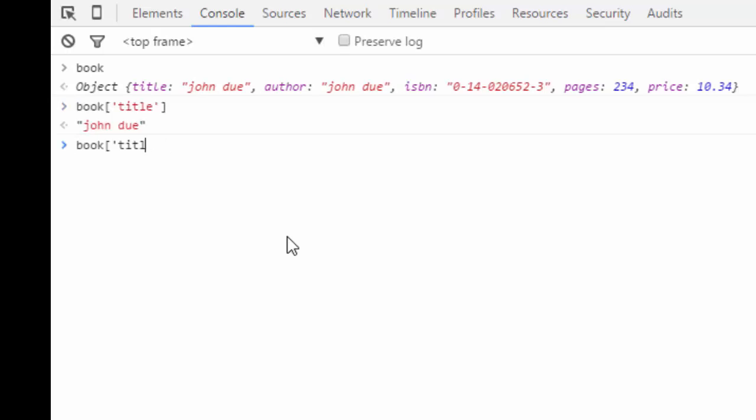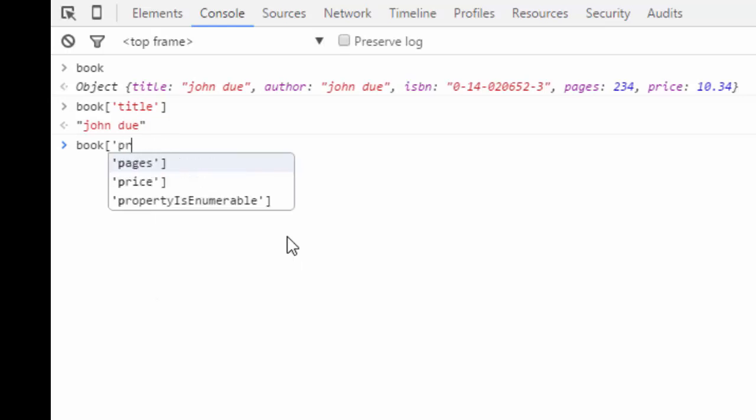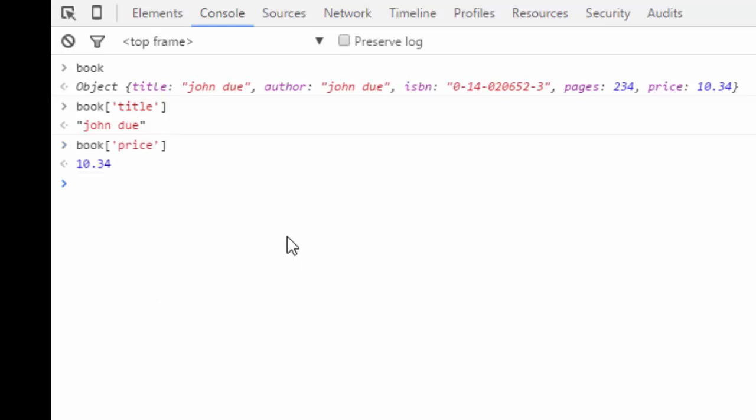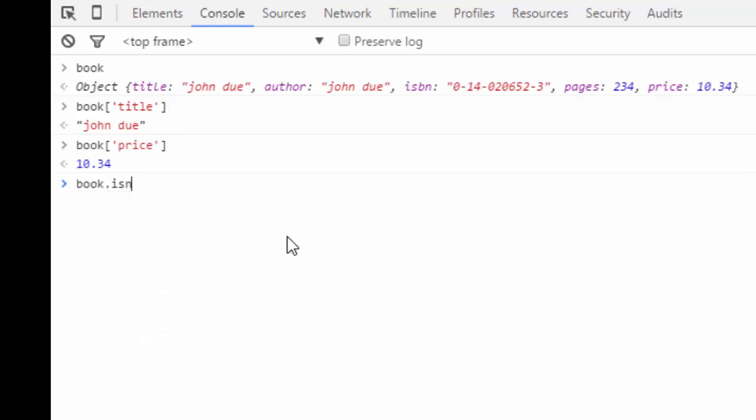If I want to get the price, simply go ahead and add the price, right? These are the way of doing this as well. I can go and say book.isbn.